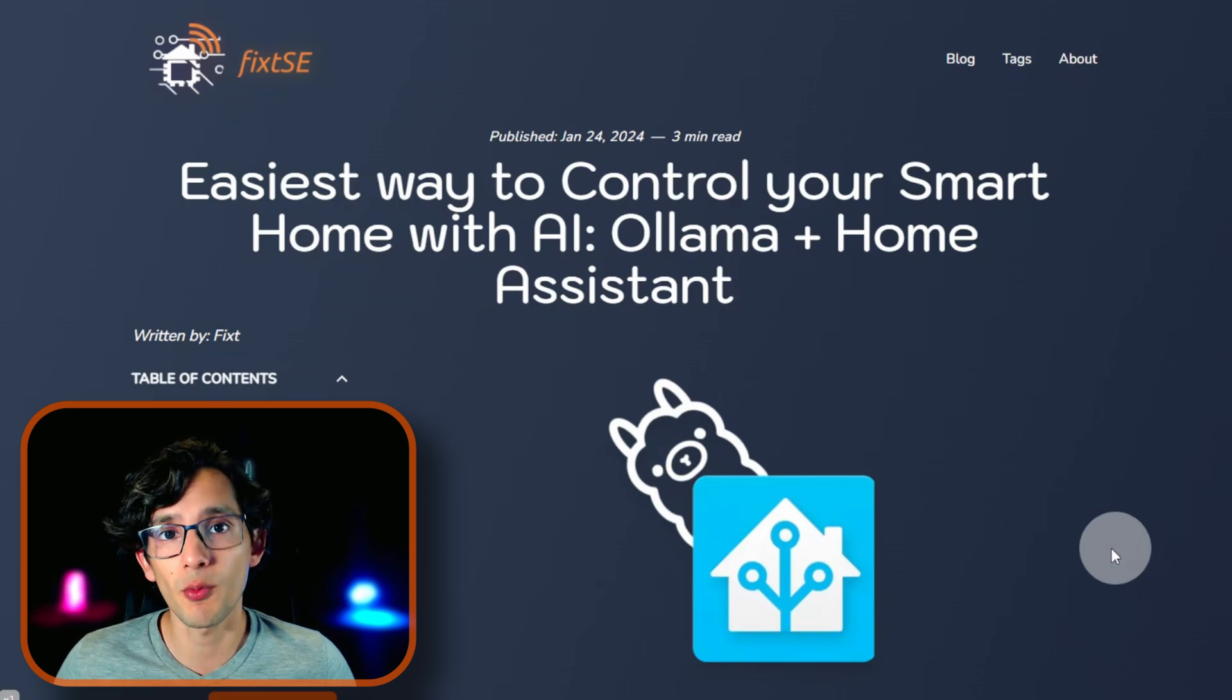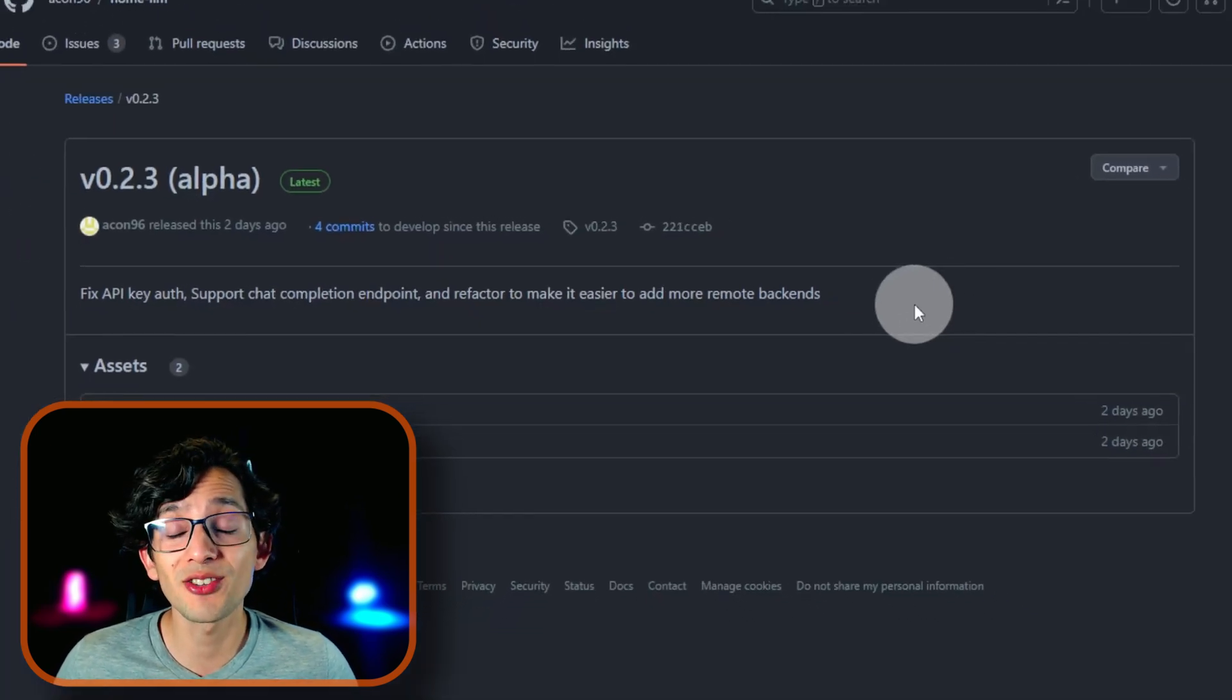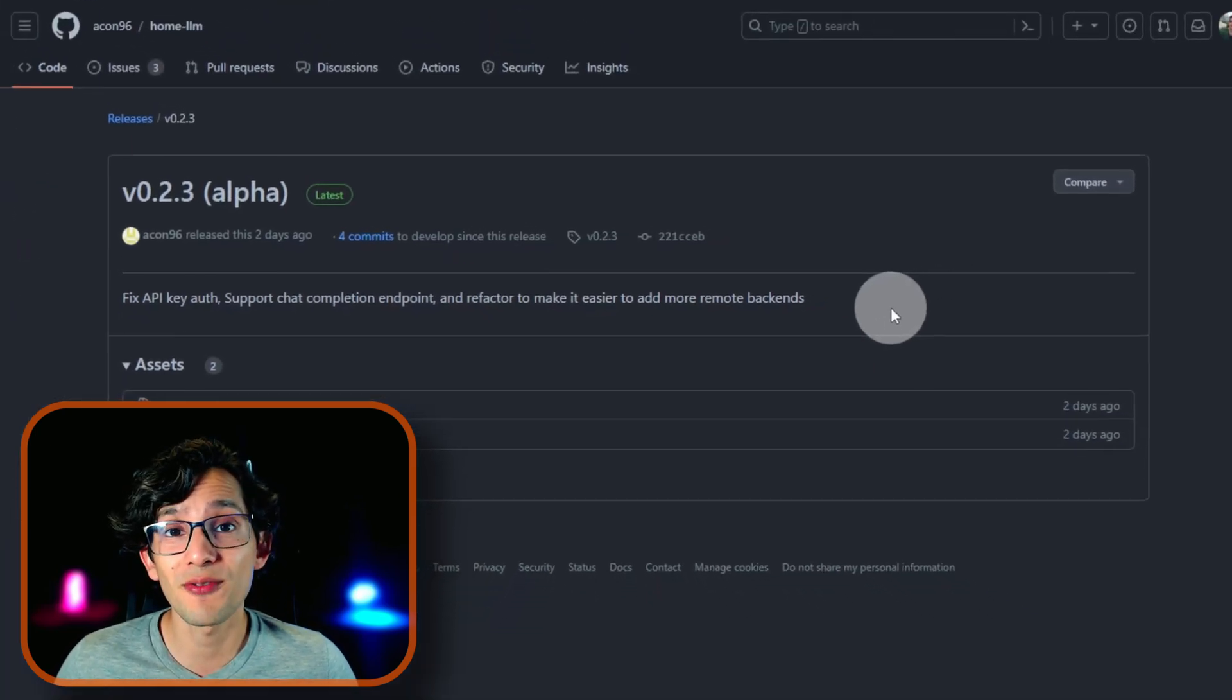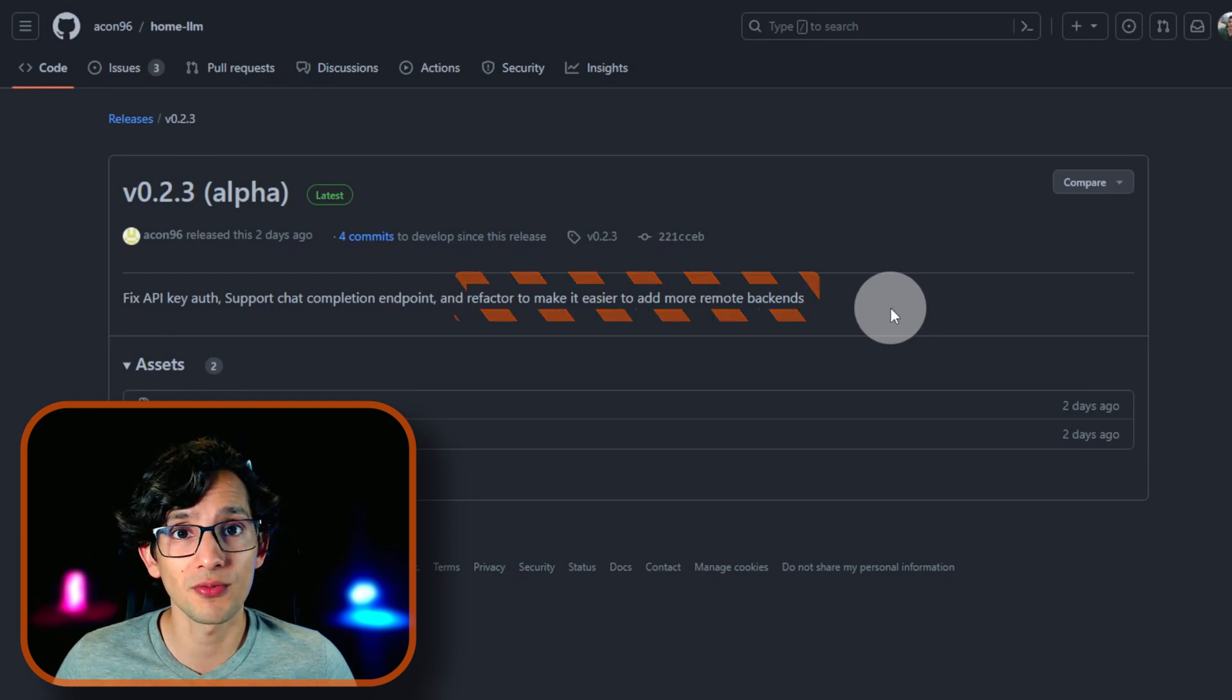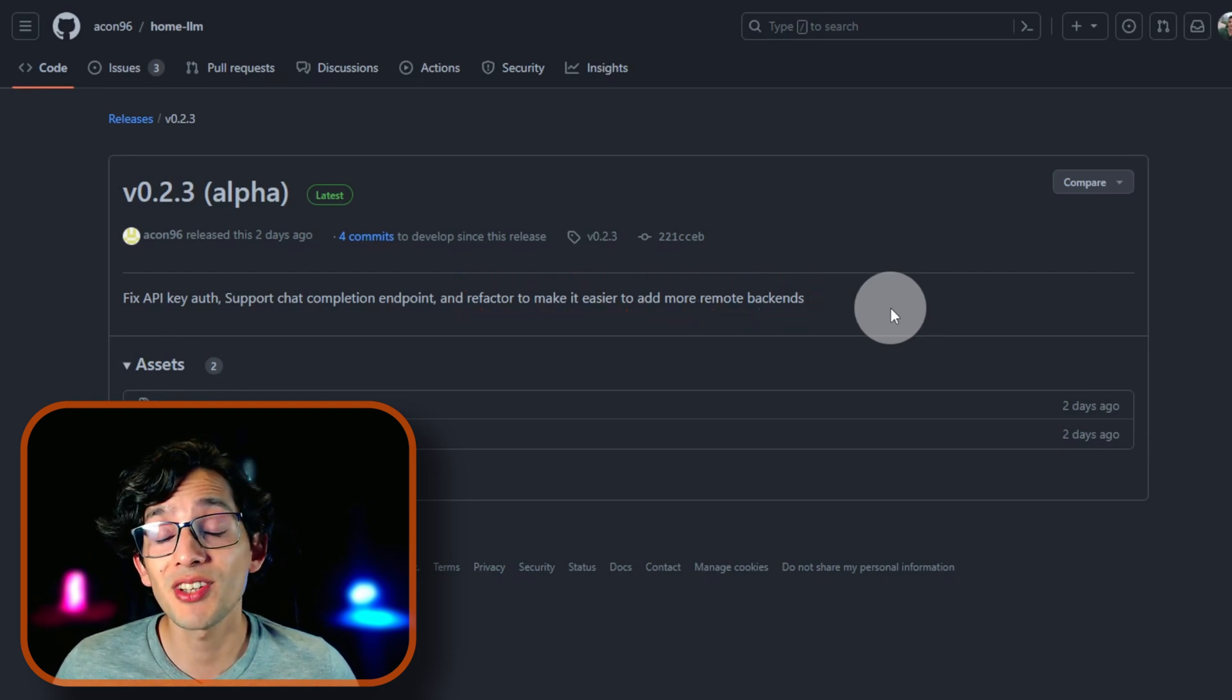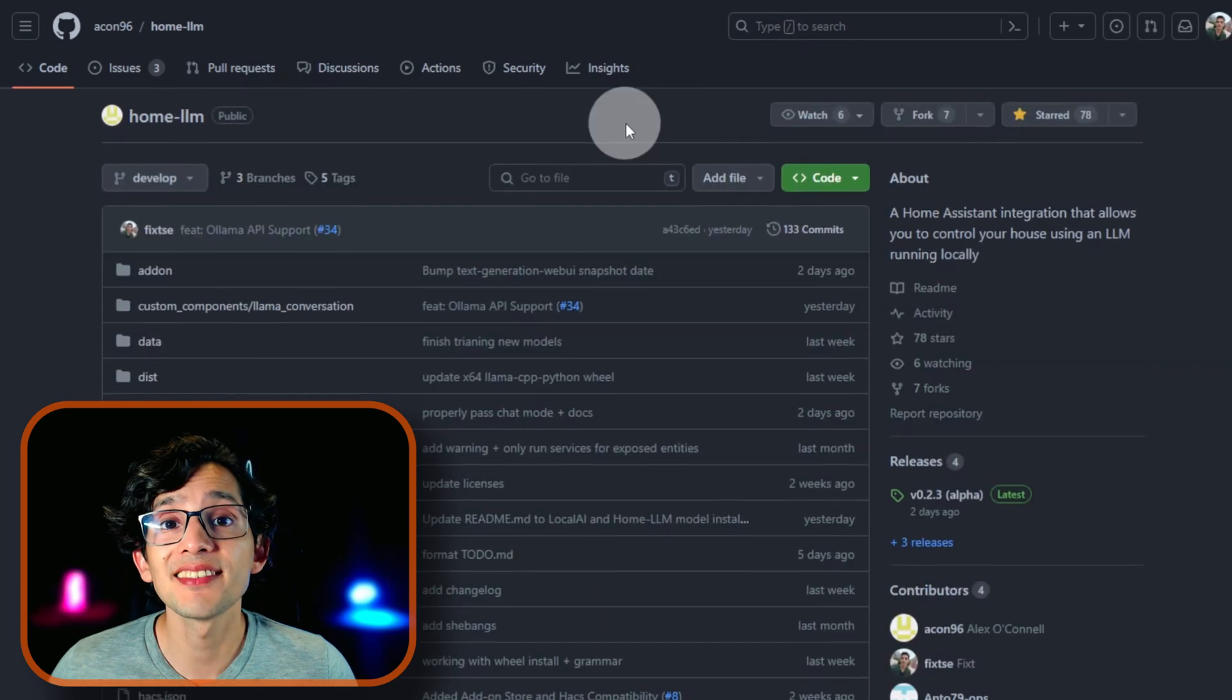I was planning on doing this in a different way, but a couple of days ago I saw that Alex made an effort to make it easier to add more remote backends to the integration. So I pivoted and decided to contribute my own.